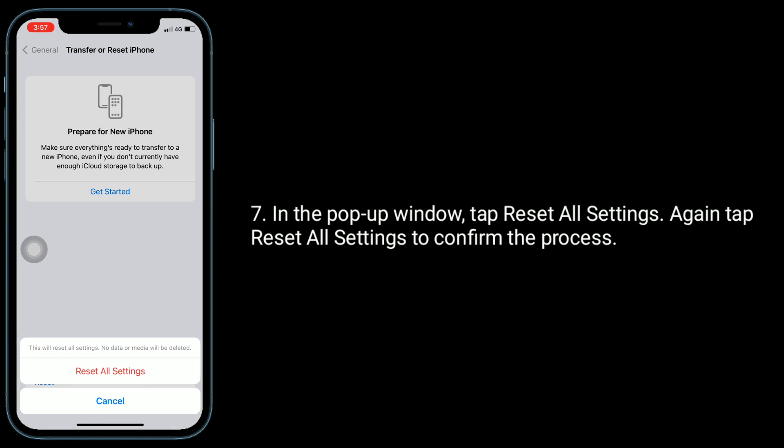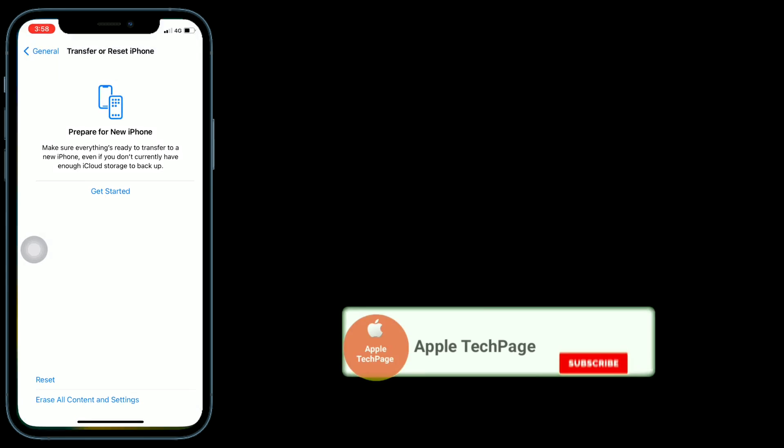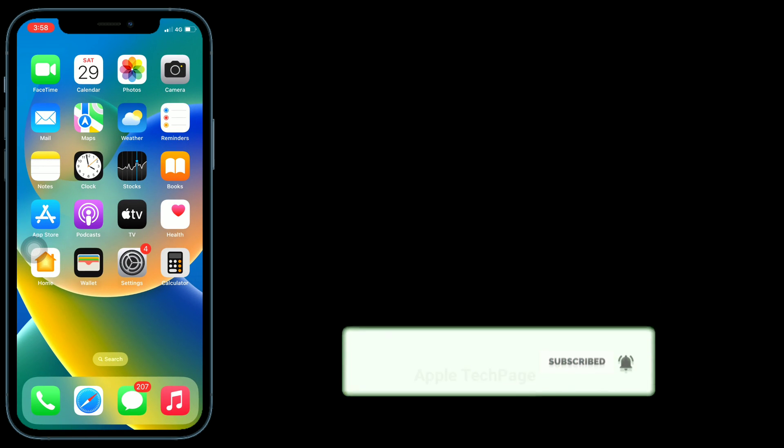Thanks for watching this video. Do like, share, and subscribe to Apple Tech Page.